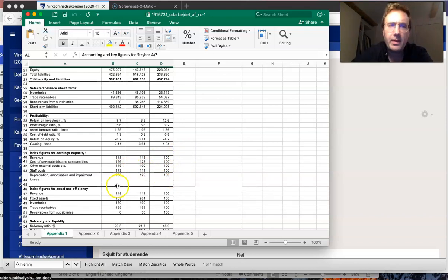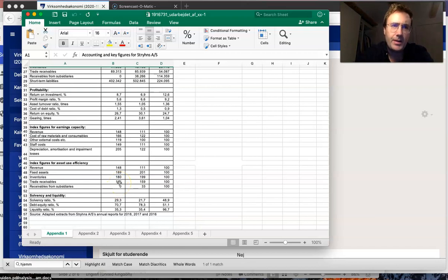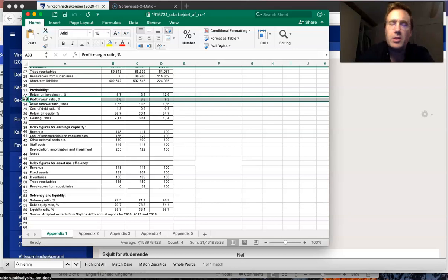If you are interested, it would be interesting to see how the profit margin ratio, which we also in Danish call 'overskudsgrad', works. This is one of the next things we're going to talk about in class.